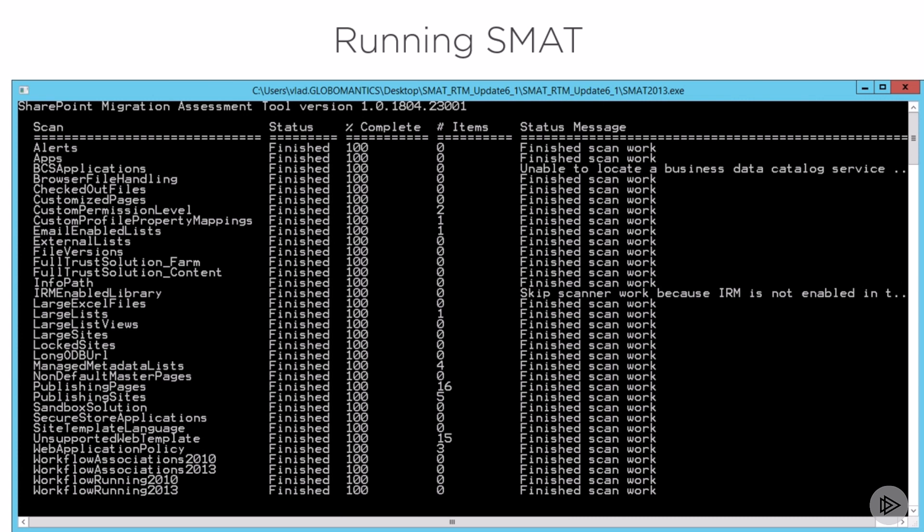When you run the SharePoint migration assessment tool, you will see that it's a command line tool that will give you quick results first on the number of items in each category that could be a blocker.